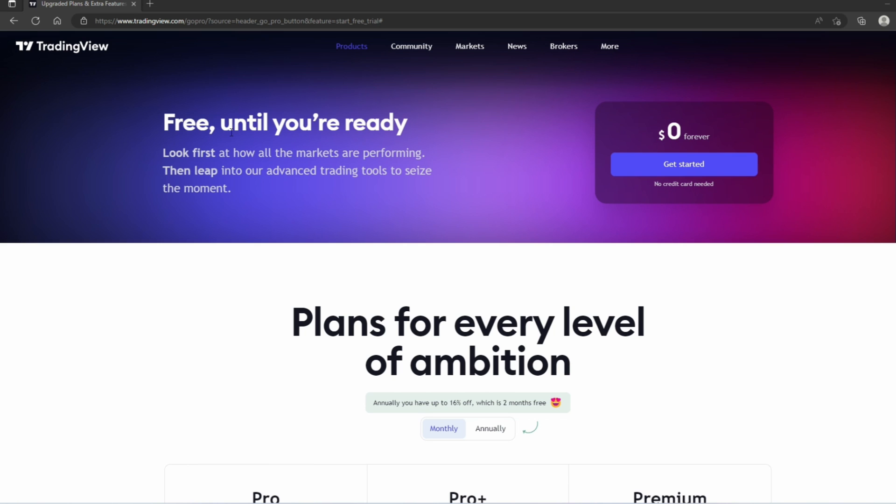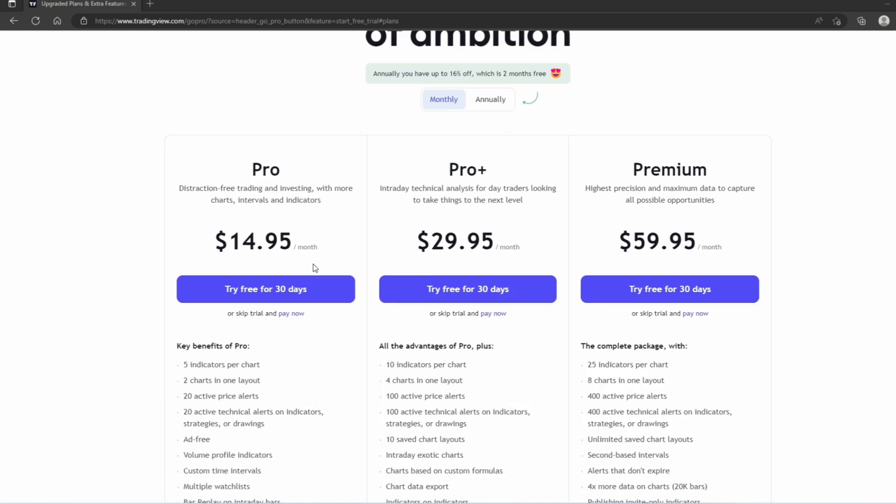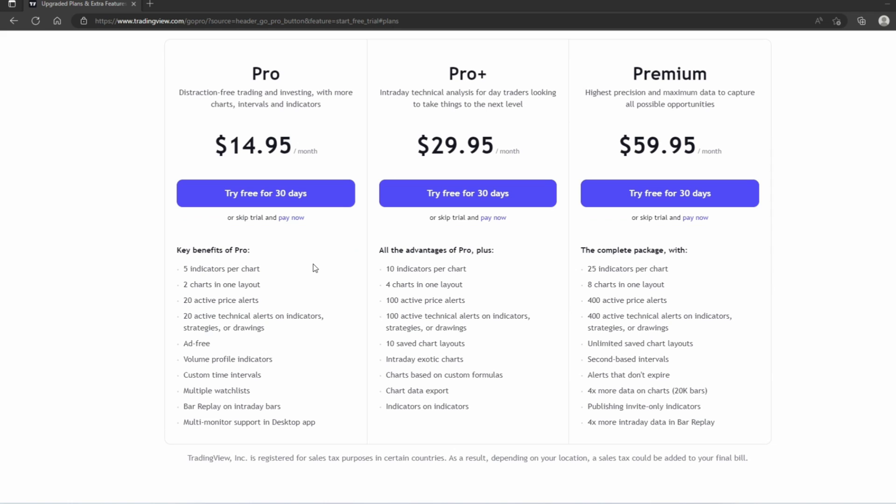TradingView is free, but they do offer some paid versions which will unlock more features. But for people who are just getting started and want to learn the basics of charting and inputting orders, the free version is just fine.